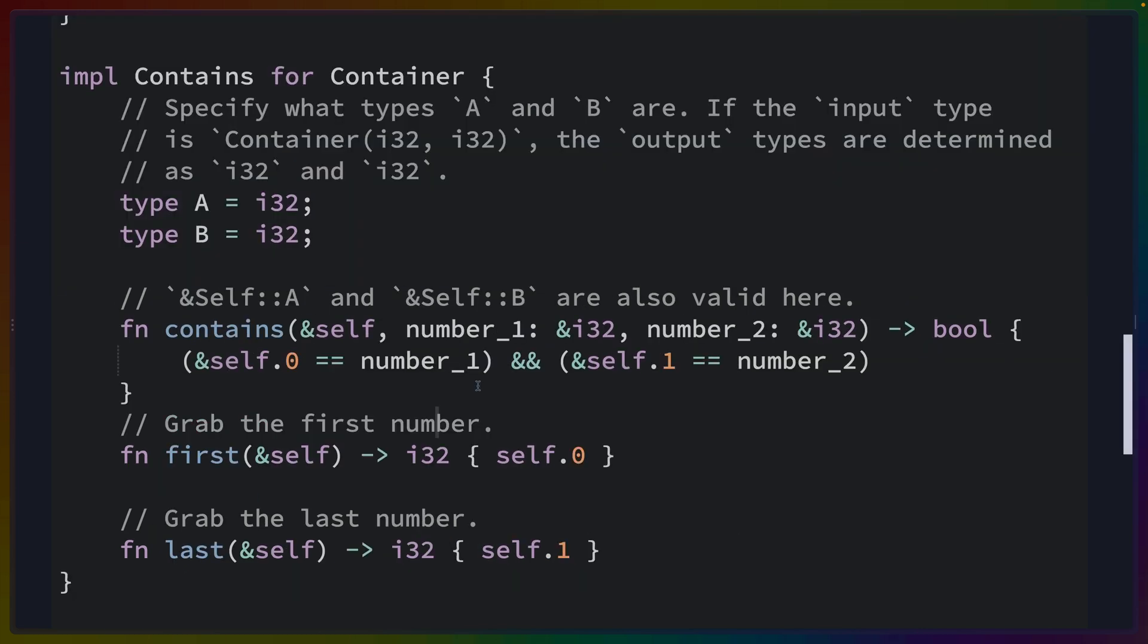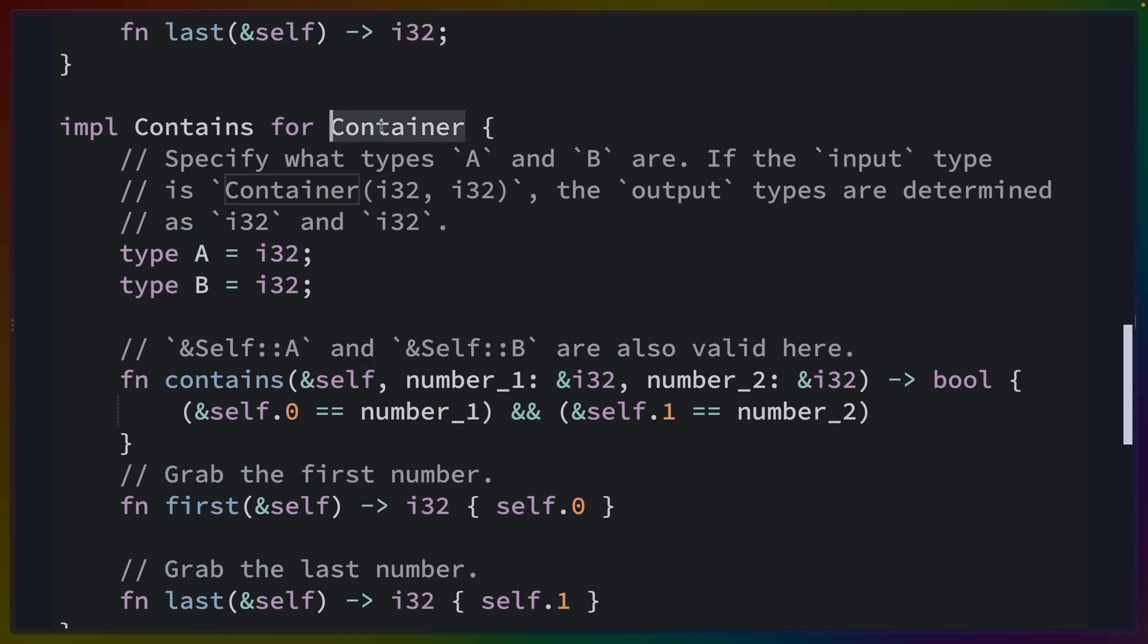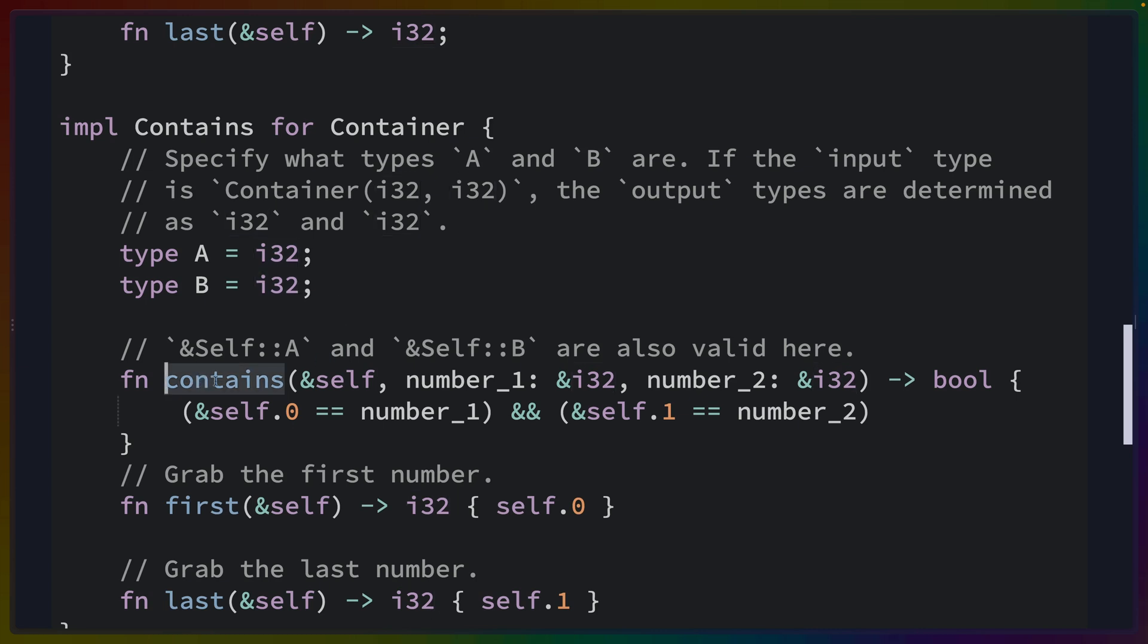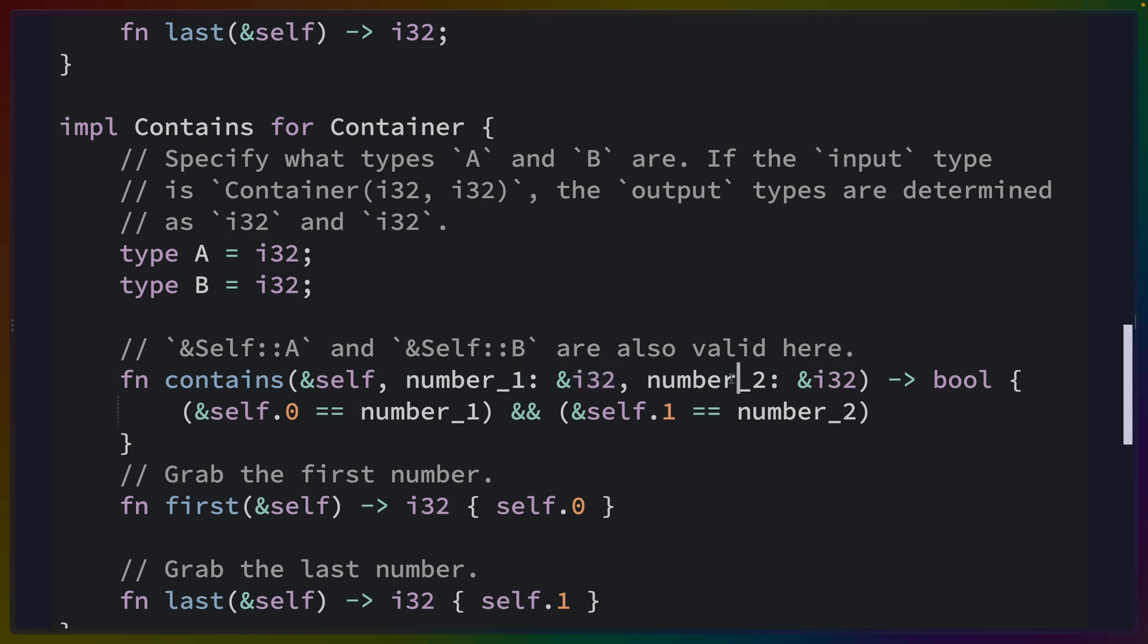An implementation of that trait could look something like this. We could define type A, the associated type A for the trait Contains that we're implementing for a container. We can define A to be an i32 and we can define B to be an i32 as well. And then when we write our contains function for this implementation, number one is going to be a reference to an i32 and number two is going to be a reference to an i32.